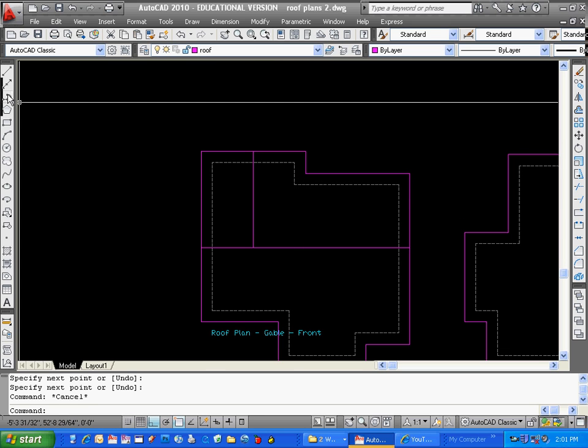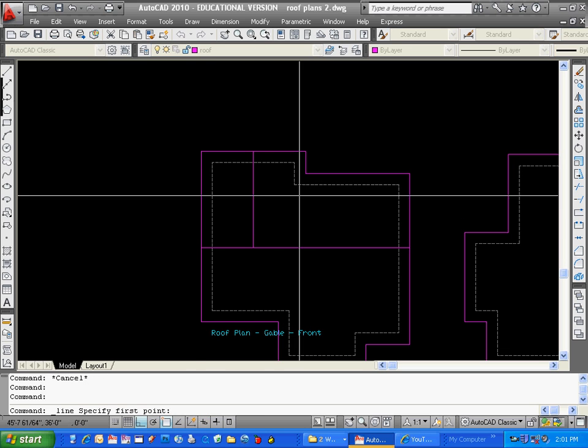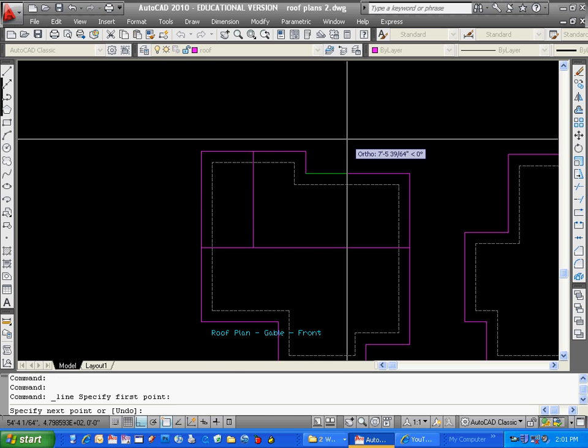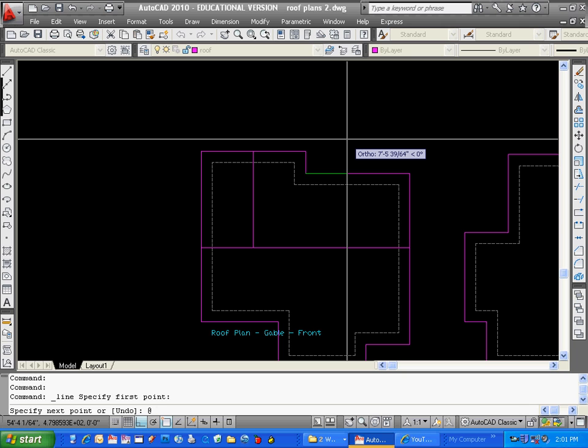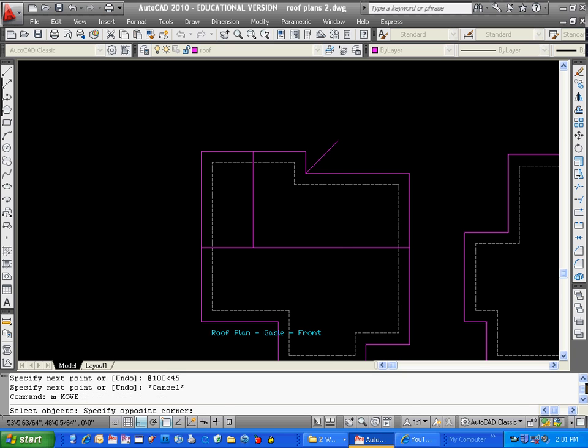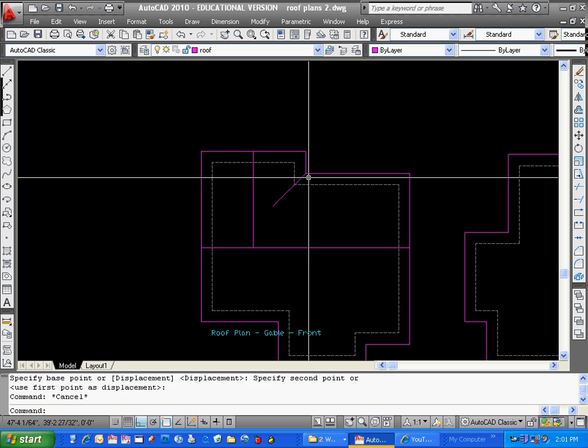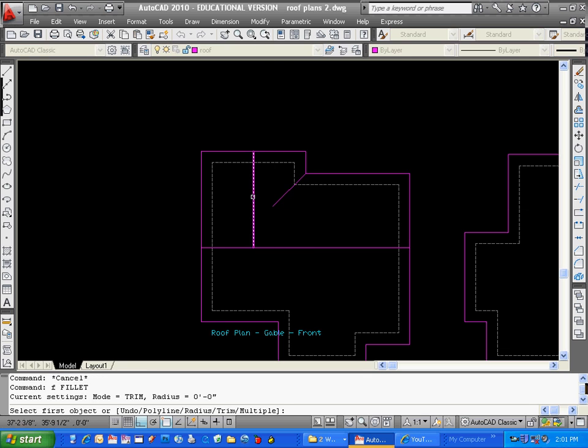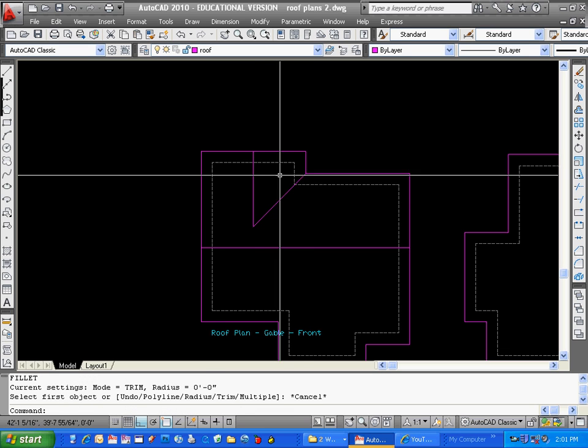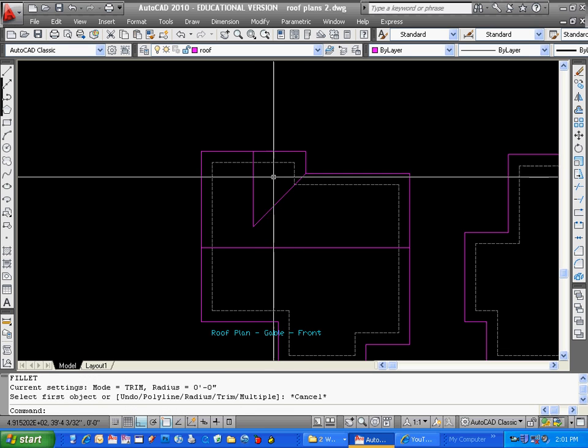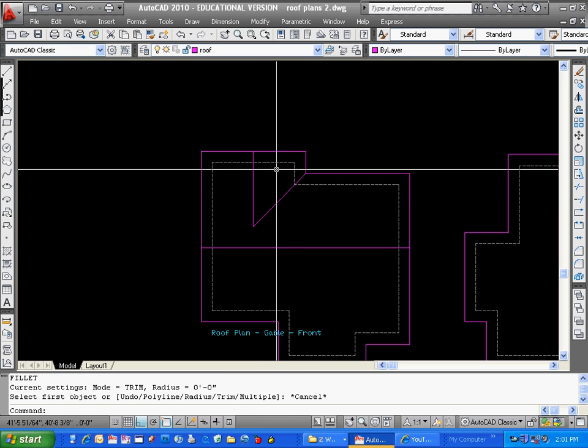But it often has them come from the inside corners. So if I just draw another line here at 145, and I'll just move that line here, and then fillet it, that is what a gable will look like.